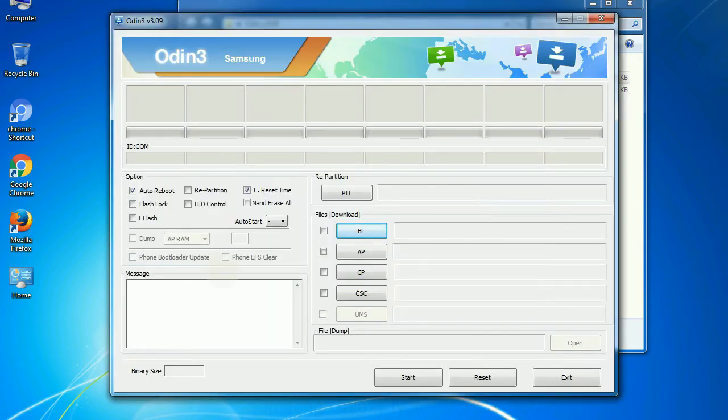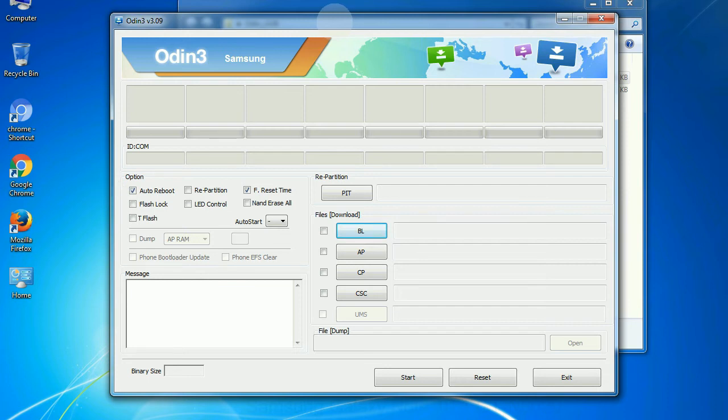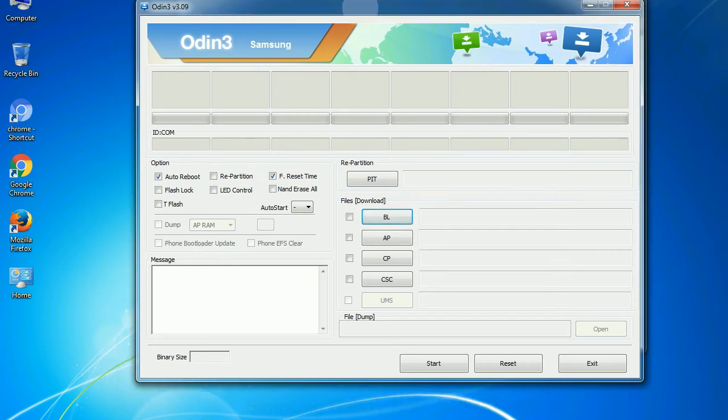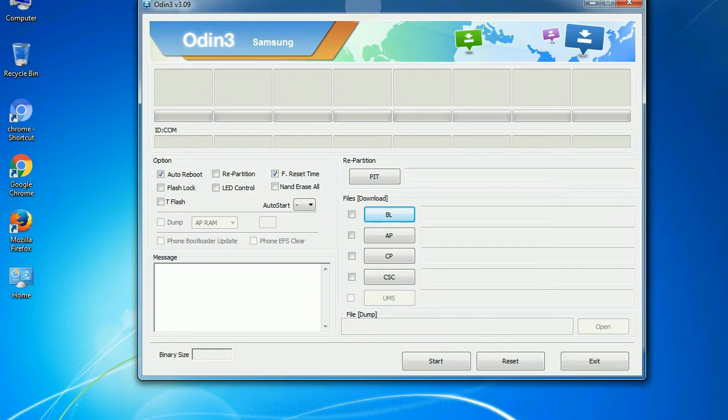First, let's see what the checkbox options do. Auto reboot: This option, when checked, reboots the system automatically after flashing is done.